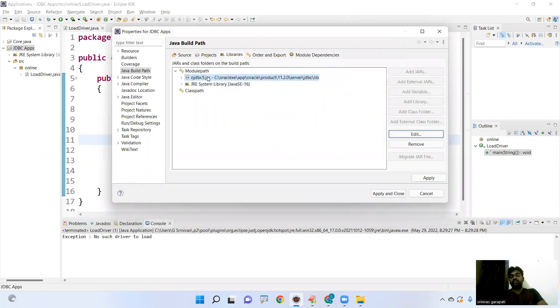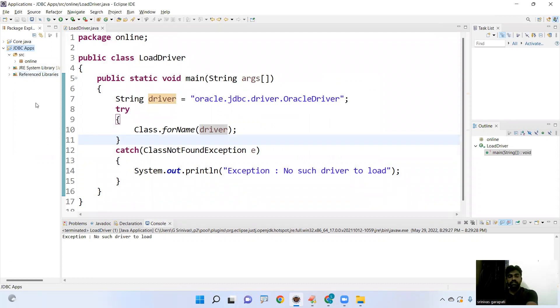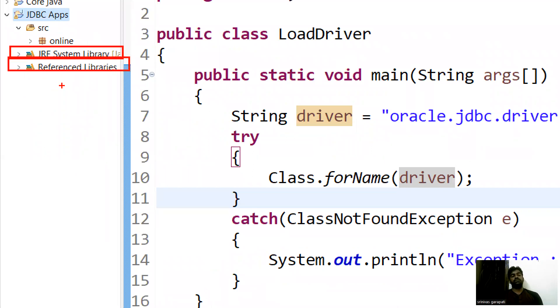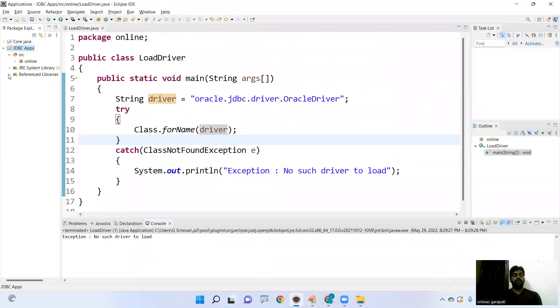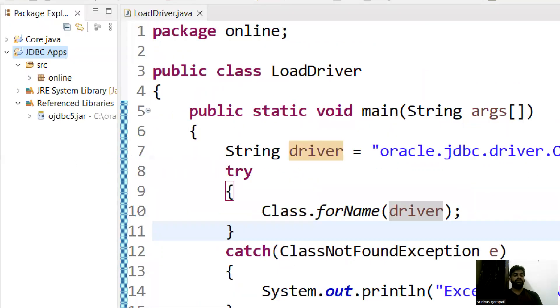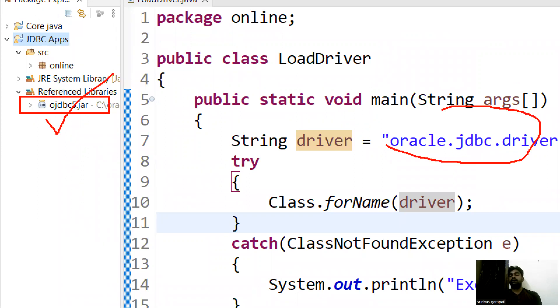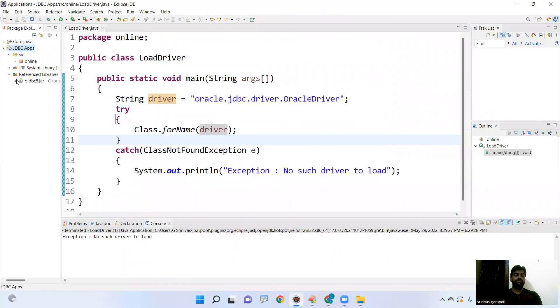It will search automatically. Just click on that and open. OJDBC 5.jar file. Then automatically OJDBC 5.jar file added here into the module path. Apply and close. See here, along with the JRE, OJDBC 5.jar file added. You can check this. Oracle package, jdbc package, driver package. Here inside this jar file.